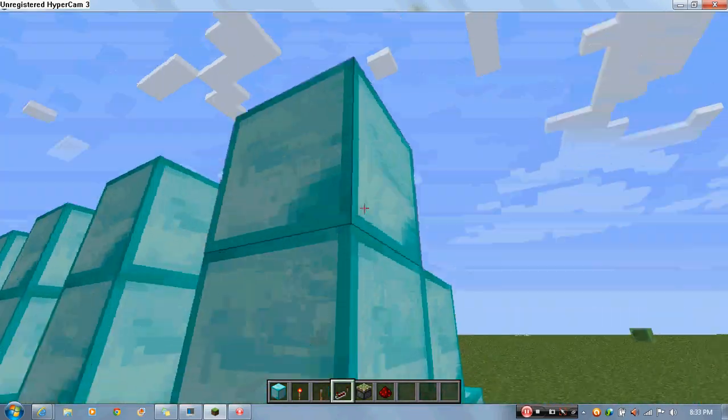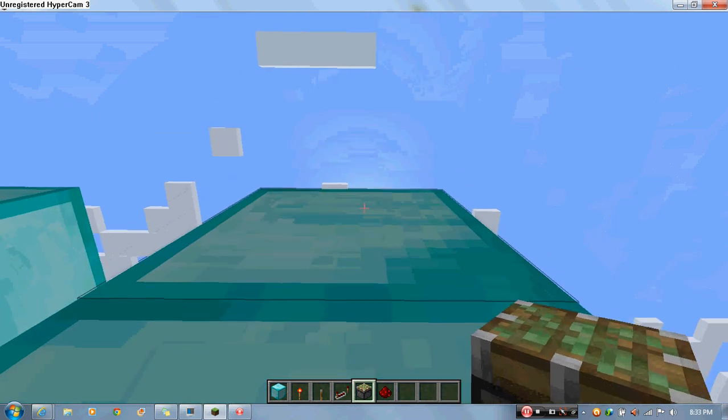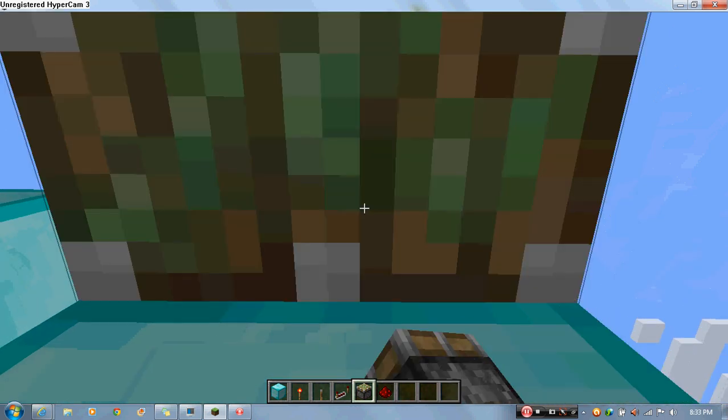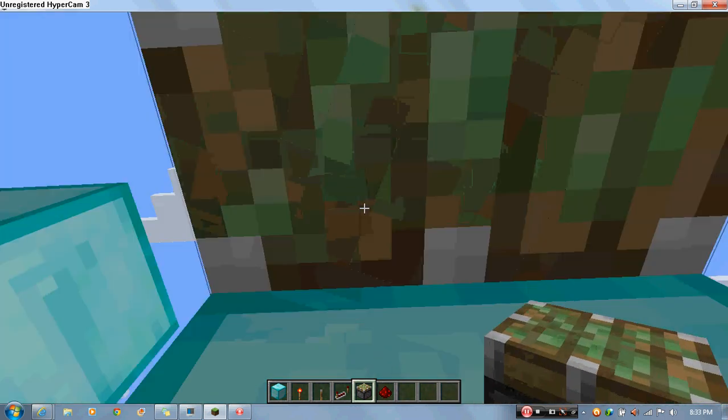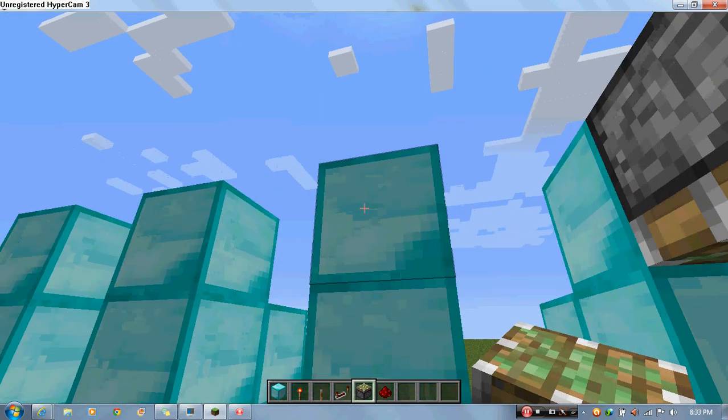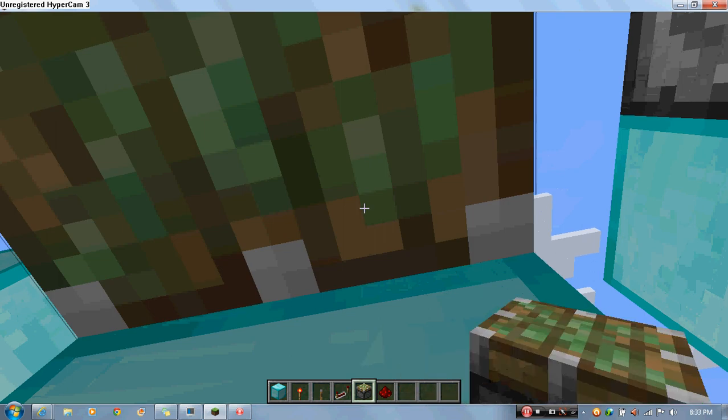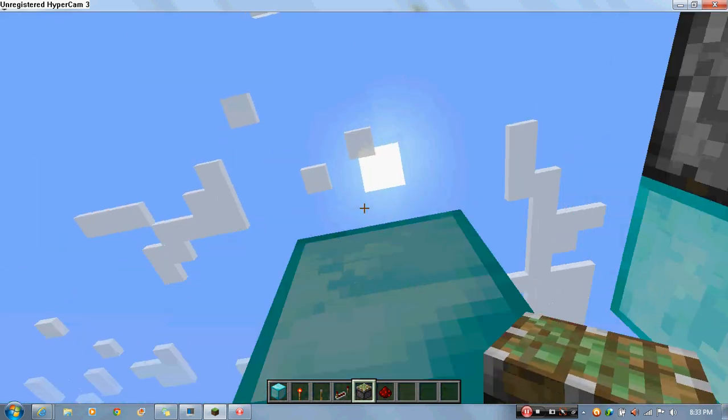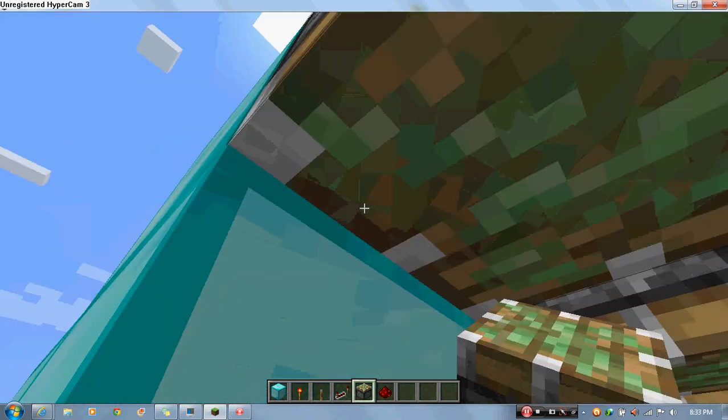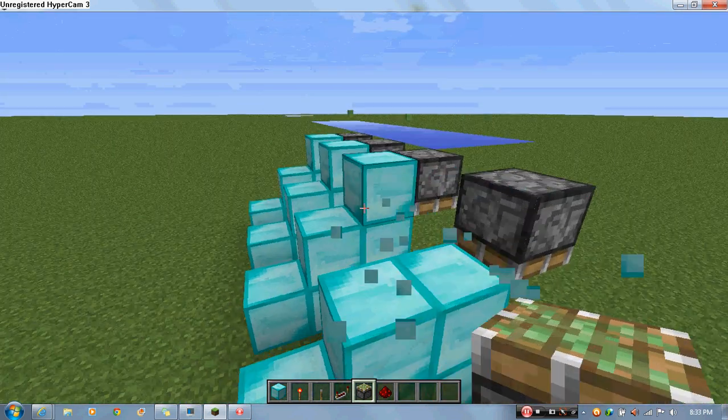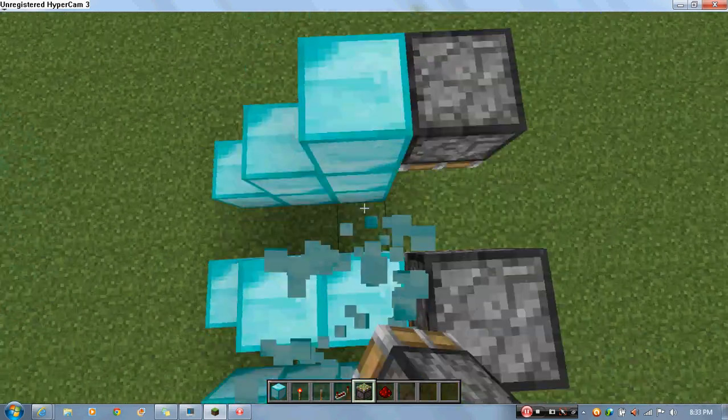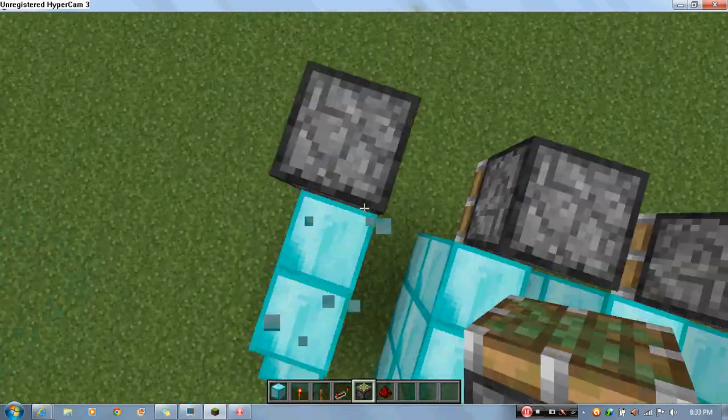Right. Now what you want to do, look directly down on that block, the top of the stairs block, and just place a piston. Make sure it's facing the ground. And now what you want to do is remove that block.